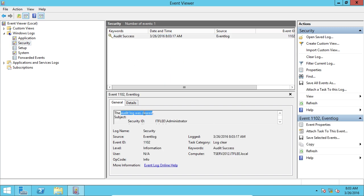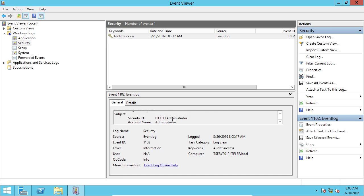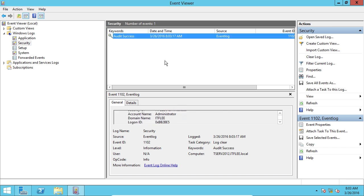It leaves one log in here saying the audit log was cleared by IT Fee slash Administrator. That's the account that I'm logged into right now.